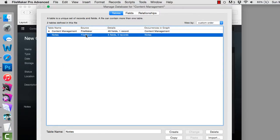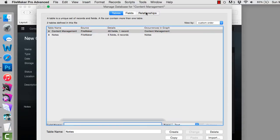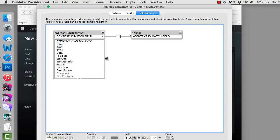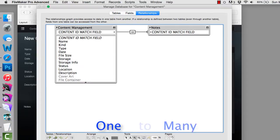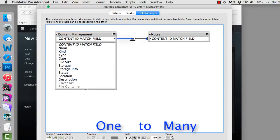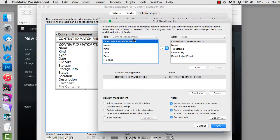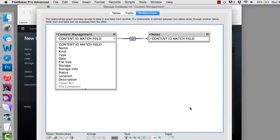And the other table will contain related notes. If I take a look at the relationship here and zoom in, you can see it's a one-to-many relationship. That means there's going to be one image or one document over here in content management, but you may have one or more related notes. The ID field that's running this relationship is actually a serial number that's set up in the content management solution.